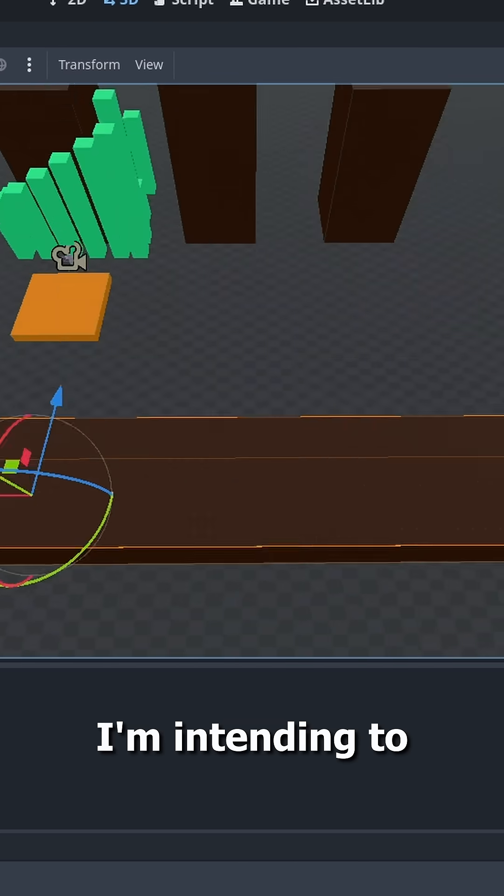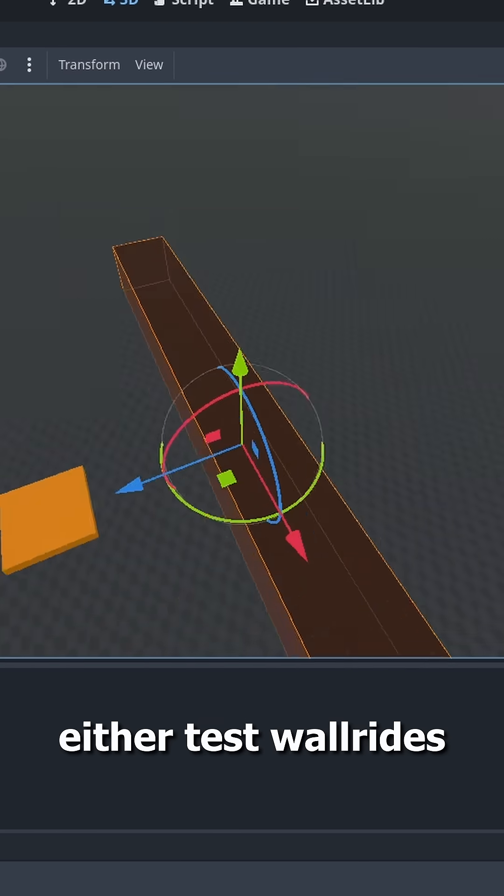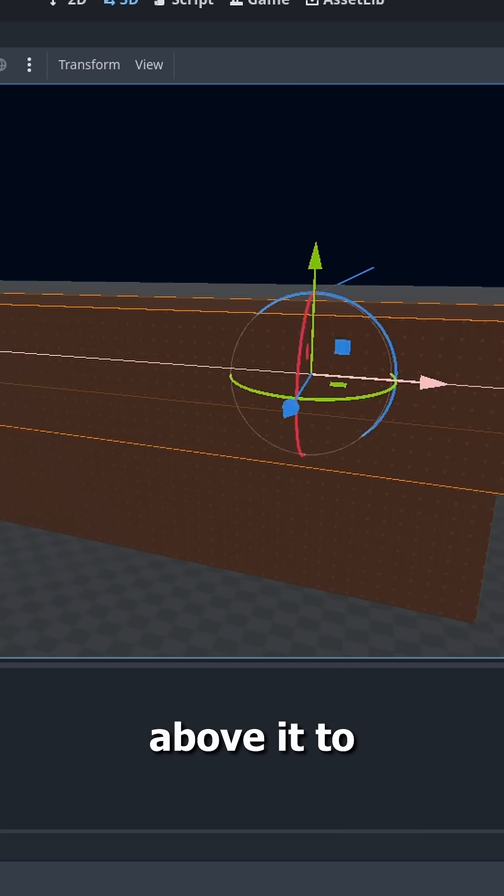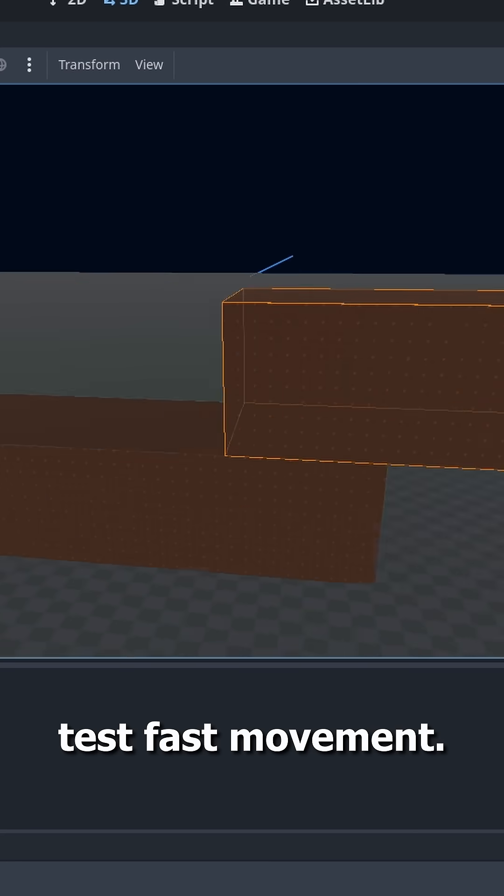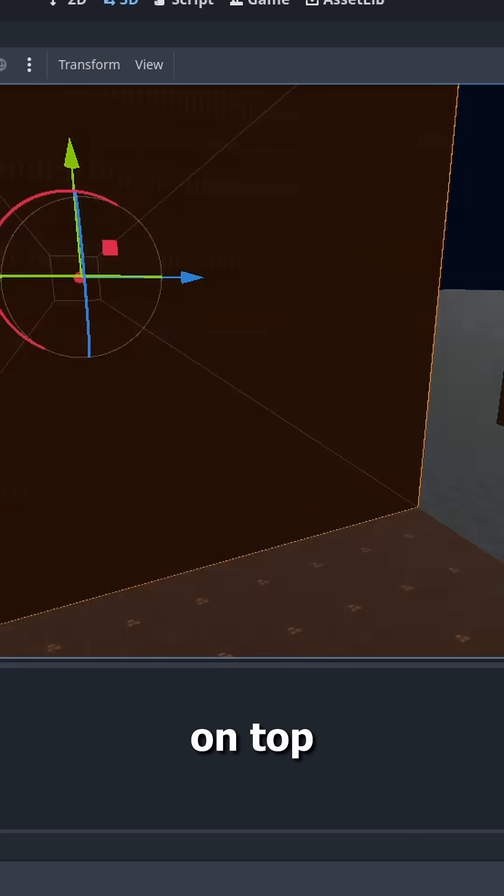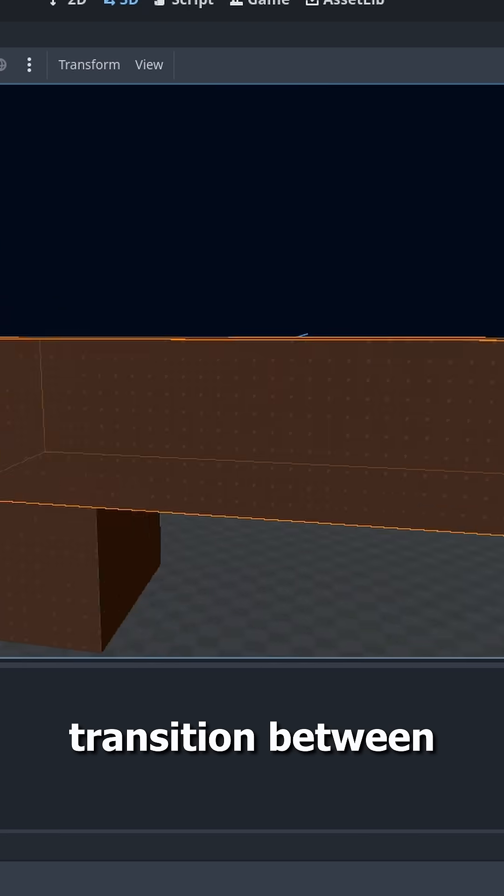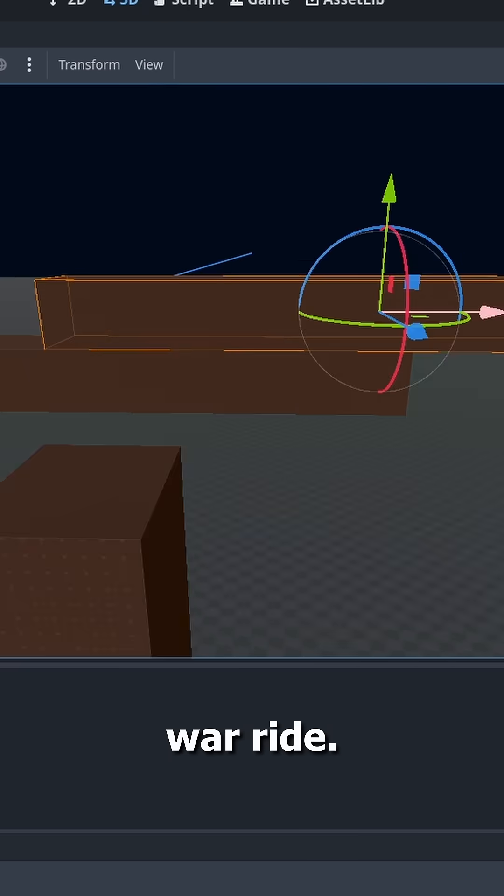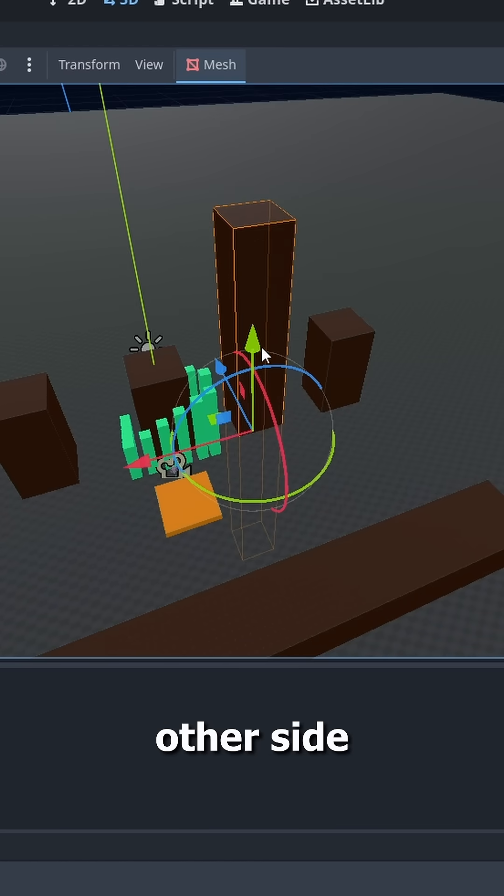I'm intending to use this to either test wall rides or go above it to test fast movement. I'm gonna add another one on top to try and transition between them at each wall ride.